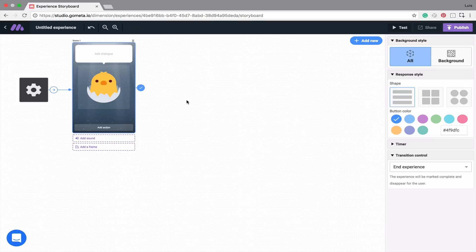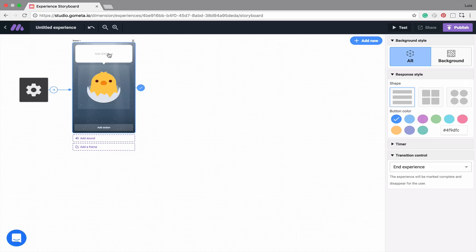Now let's add some dialogue. Maybe we'll say something like Hello World. To add dialogue, simply click in the dialogue area and then type what you'd like it to say.